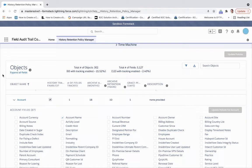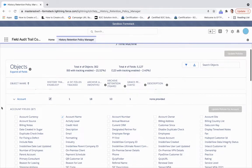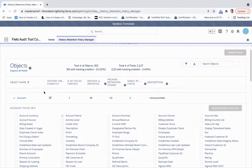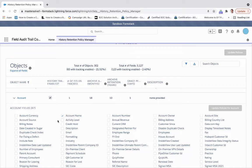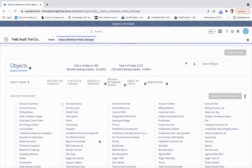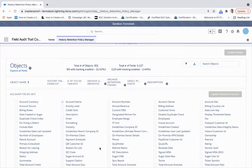From here, we have the account object we're looking at. We see that history tracking is enabled, and we can see all the account fields within this object.